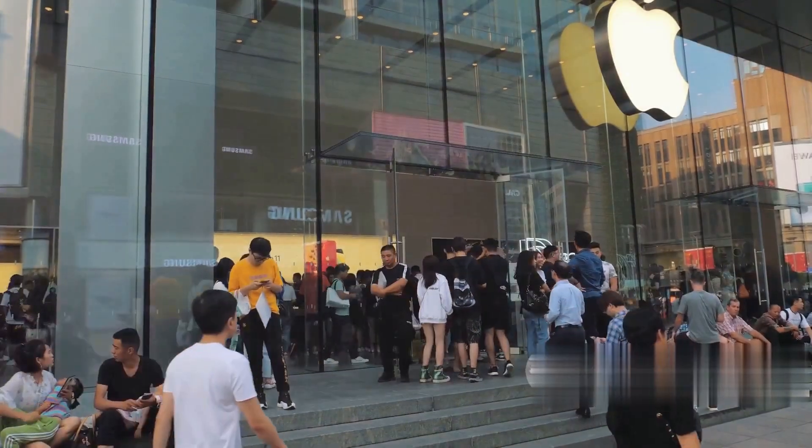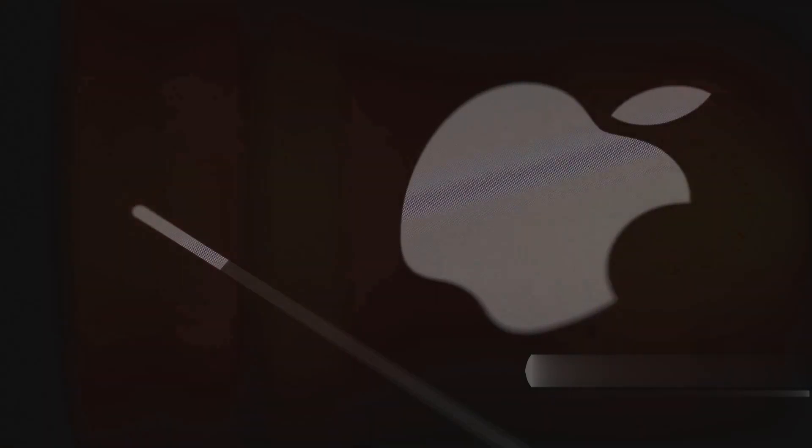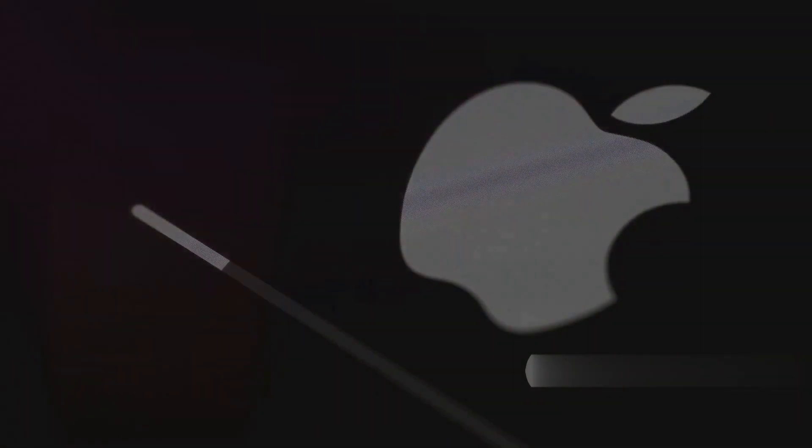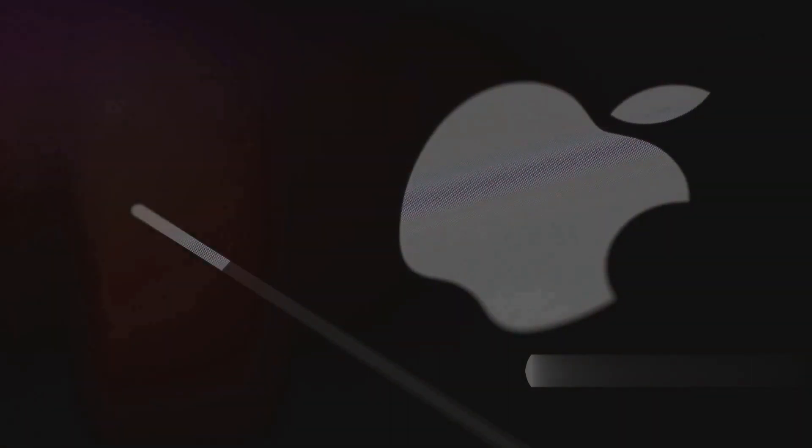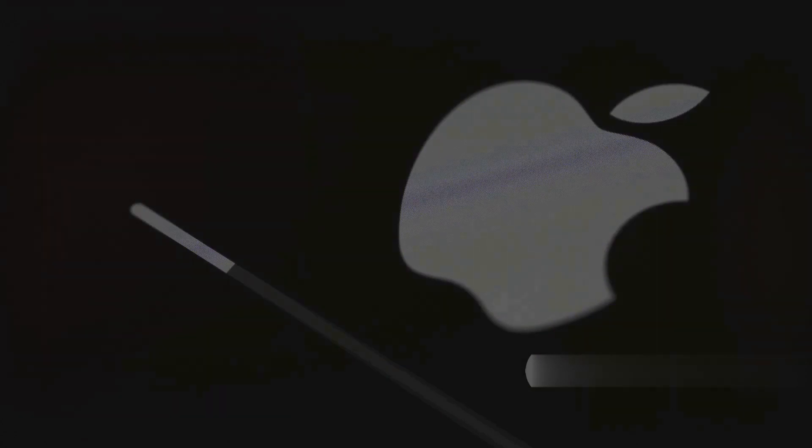Do you ever wonder what the future might hold? Well if you're an Apple enthusiast you're in for a treat. The tech giant recently unveiled the date for the iPhone 15 launch event and the anticipation is palpable.